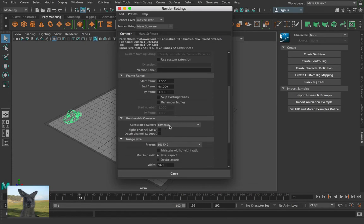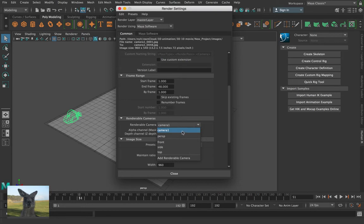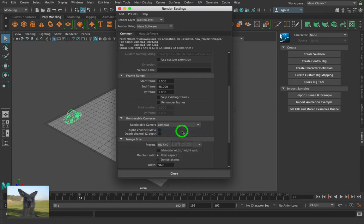Alright, renderable camera. This is one everybody forgets. Make sure you change it to the camera you want. In my situation, it's camera1. Alright, this can be really heartbreaking. If you set to render it at night, you wake up in the morning and it's just been wasted.